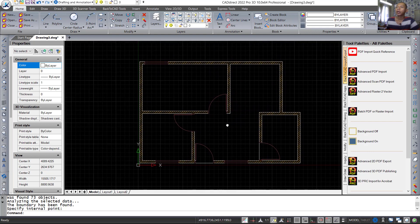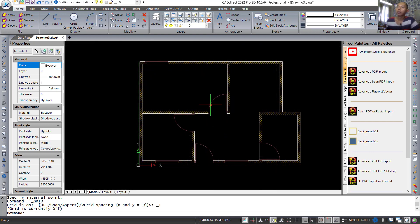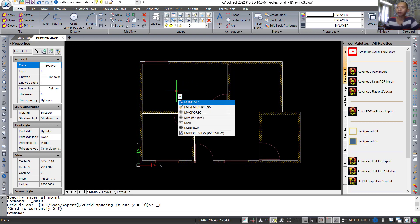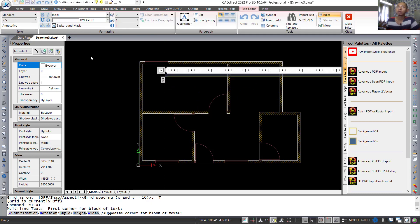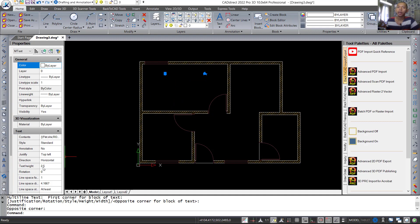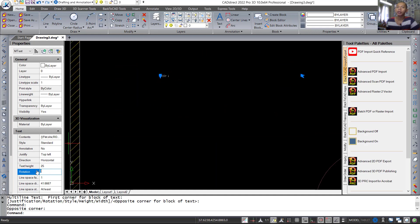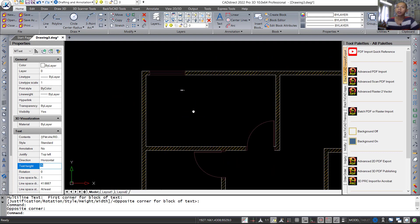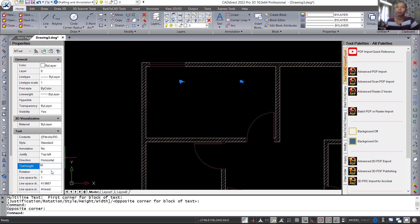Press F7 to hide the grid. Now set text — use the text command, press enter, click from this point to here. For the name set into 'Room 1'. Click offset to make the text smaller. Set the text size to 25. Set the max height to 50, then set again to 150.